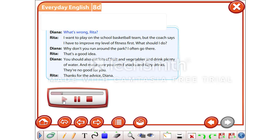What's wrong, Rita? I want to play on the school basketball team. But the coach says I have to improve my level of fitness first. What should I do? Why don't you run around the park? I often go there.